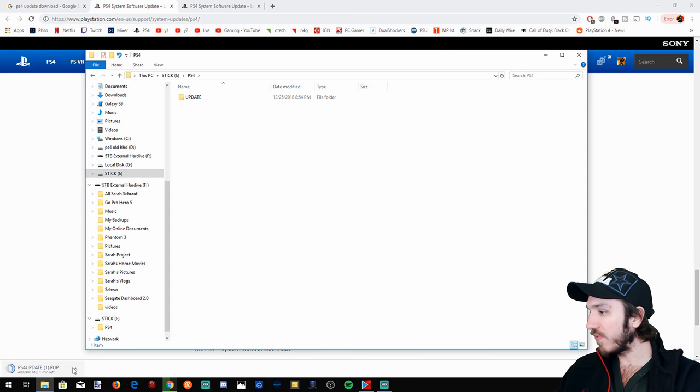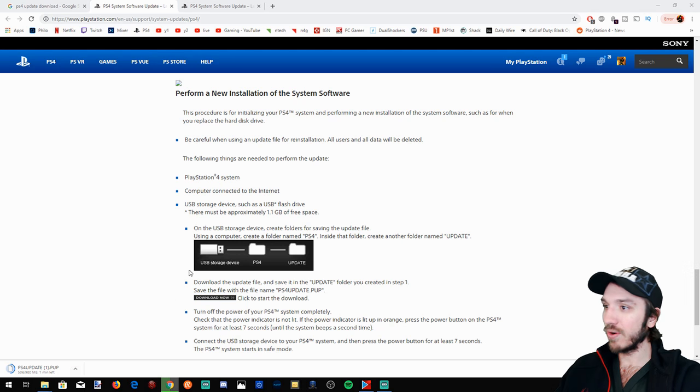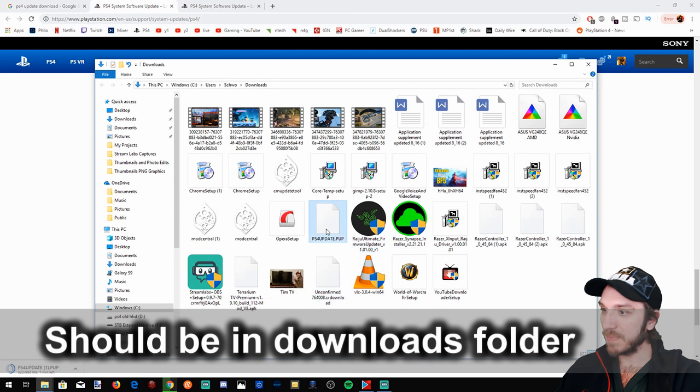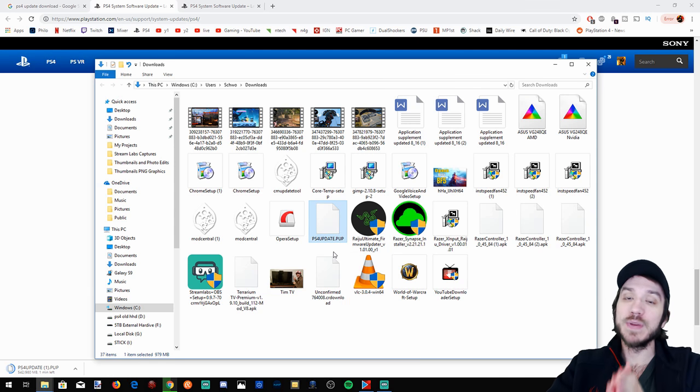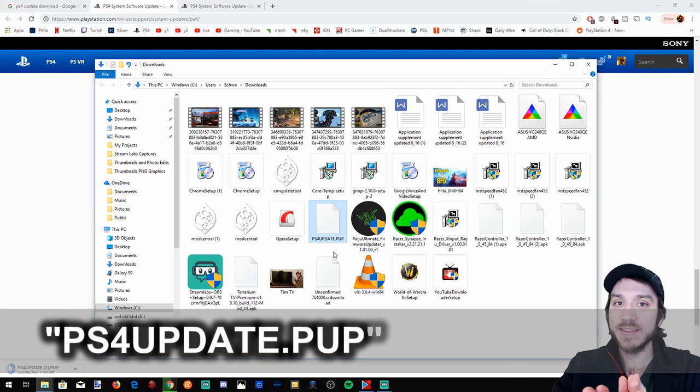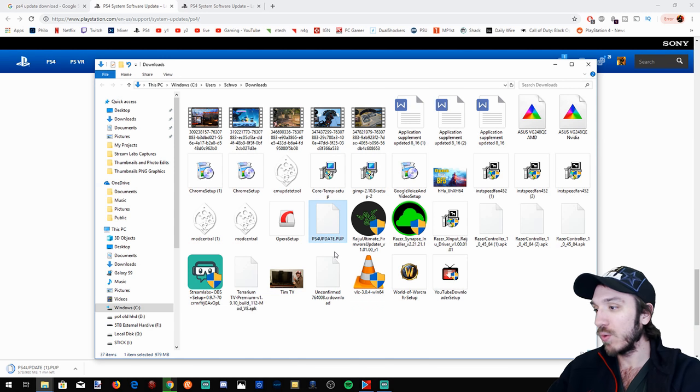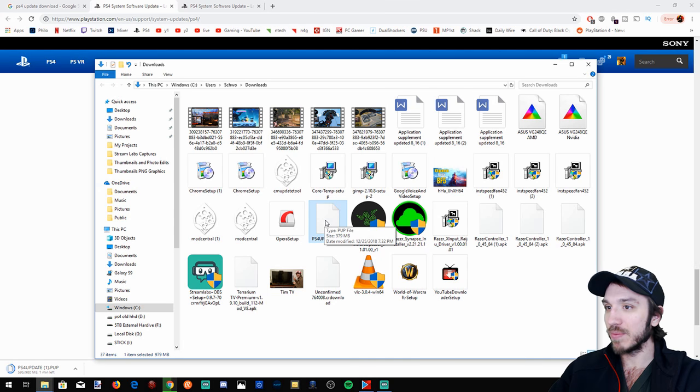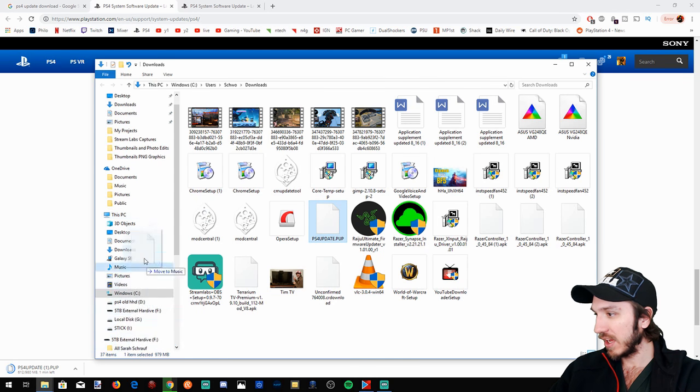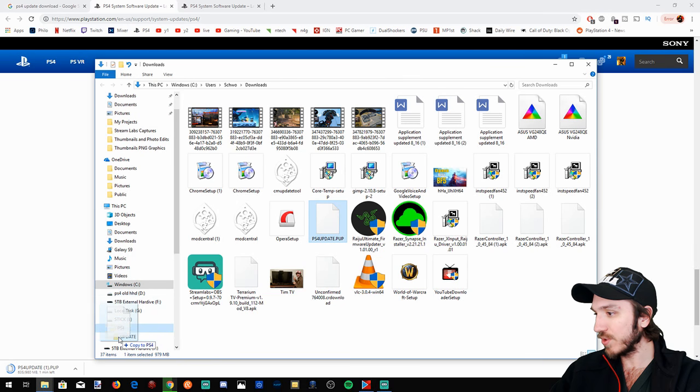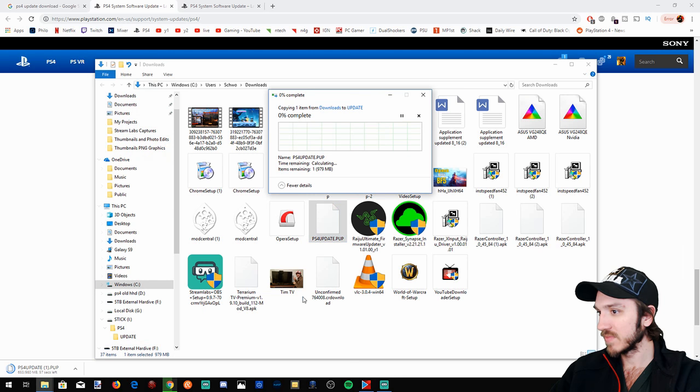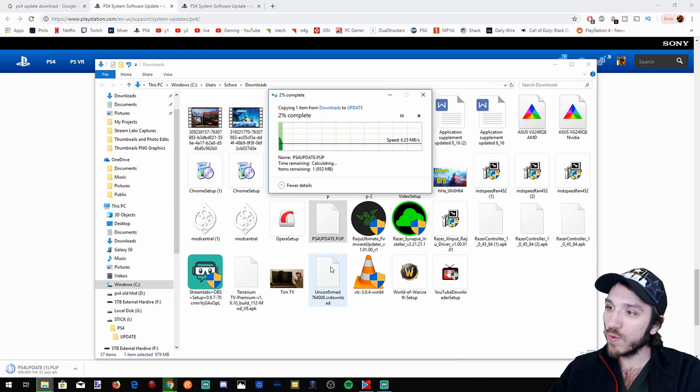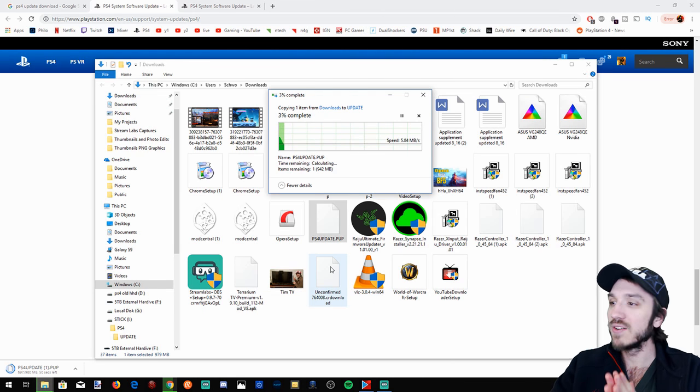Now our file is, well mine is already done because I downloaded ahead of time, and it is the PS4UPDATE.PUP. It has to be exactly like that or it won't work. If there's a one or two or three after it, it won't work. So let's go ahead and grab this update from our downloads folder and click and drag it to our USB stick, PS4 folder, and into the update section. It'll take about two or three minutes to go ahead and copy over. This is about a one gigabyte file.